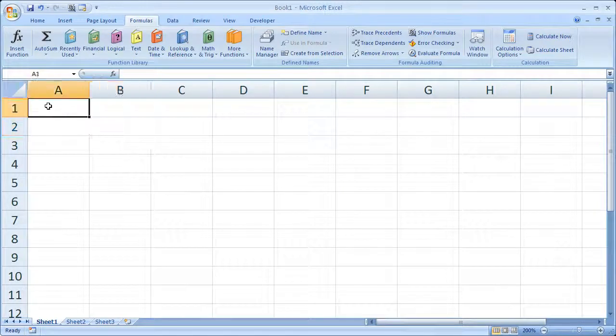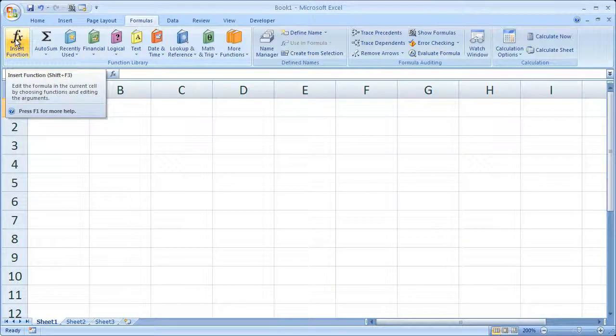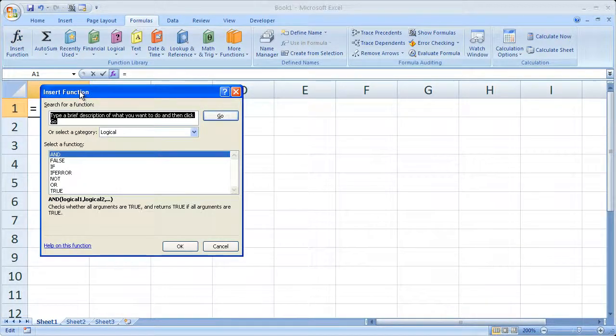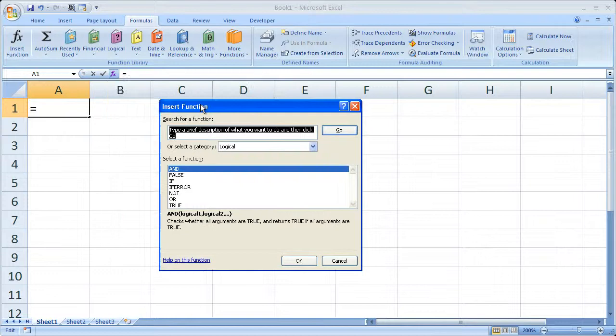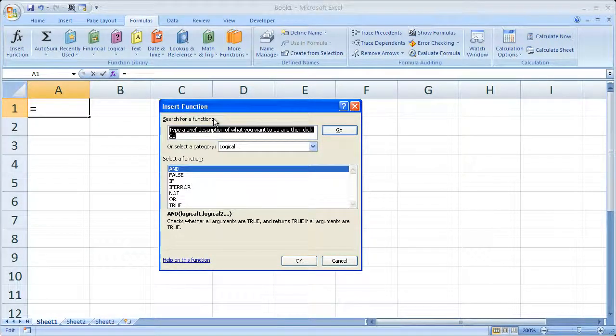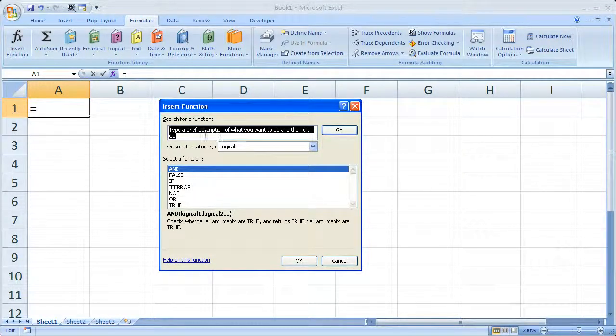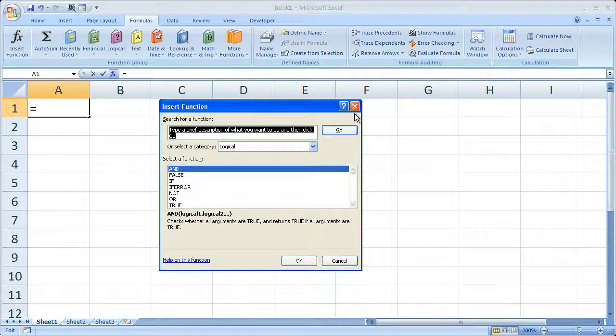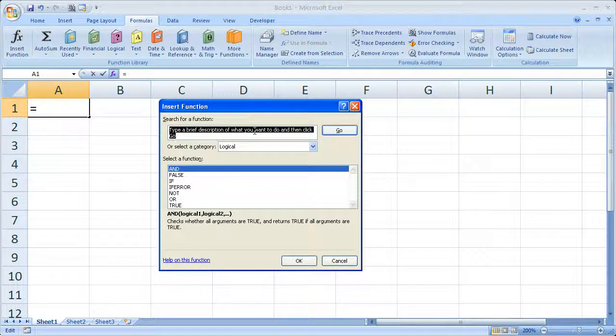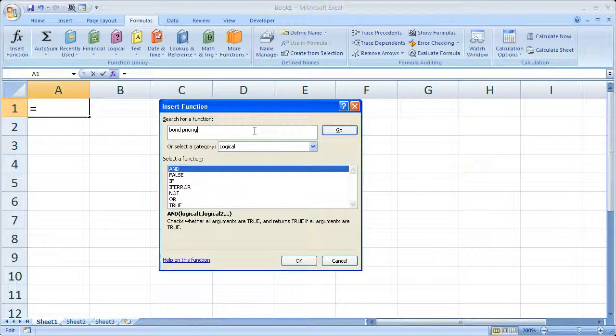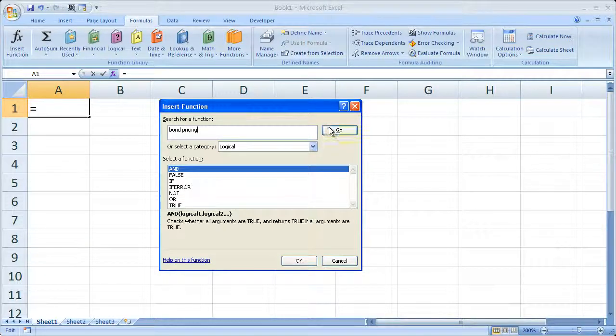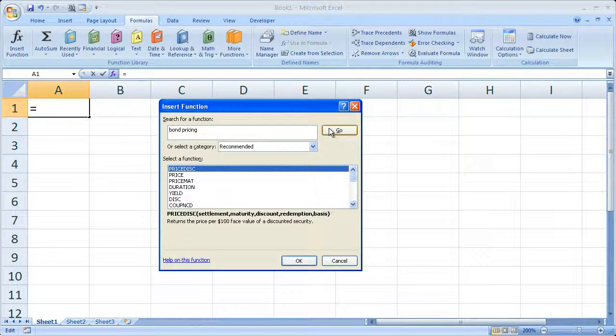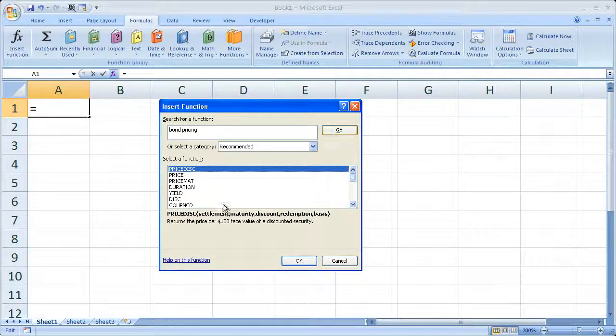So click that, and you can see right here it says search for a function. It tells you what you can do, type a brief description of what you want to do, then click go. So let's see, bond pricing, go. Great, so it gives us a bunch of stuff right here.